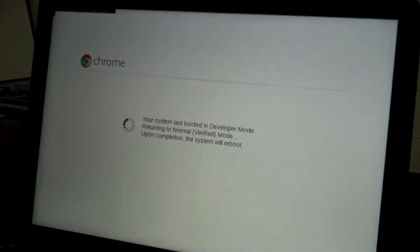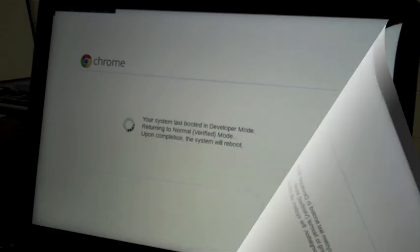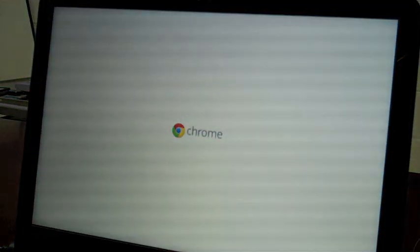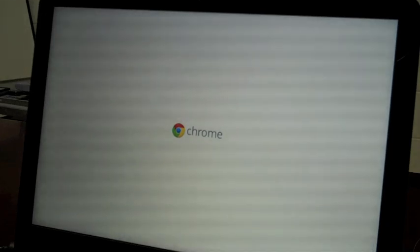Now I get a little message saying it was last booted into developer mode. It's returning to normal, verified mode. And now it's rebooting.